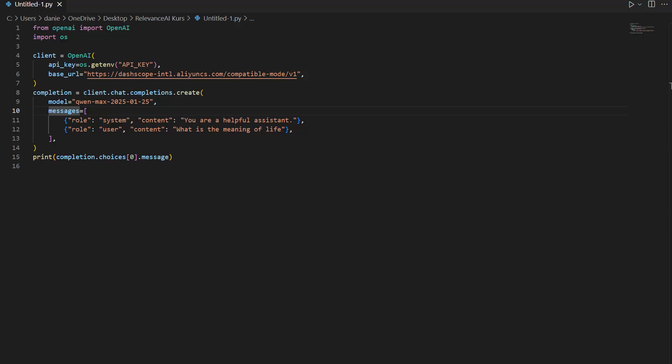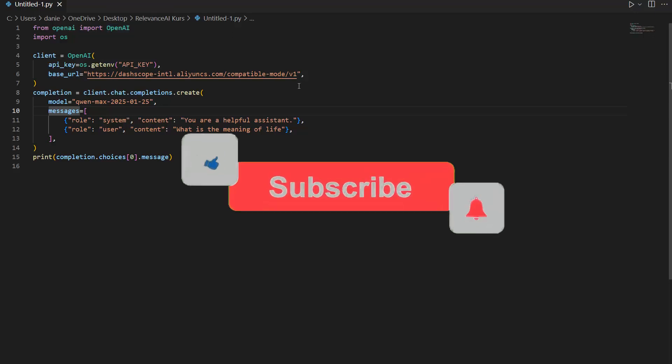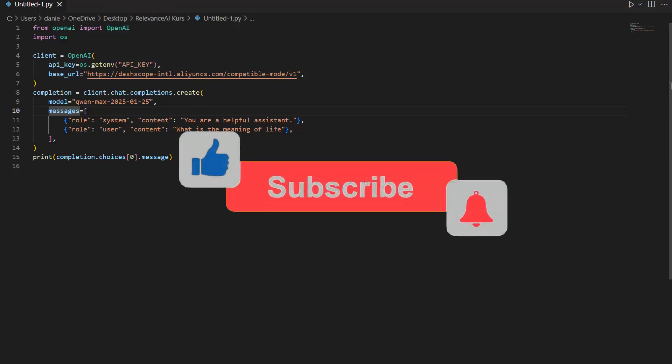There are actually two ways you can call it. You can either use the API. In this case you can see I already have the code here. It's kind of similar to OpenAI because we can use the same package and then we just change the base URL.